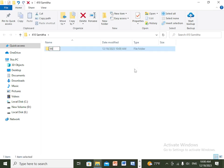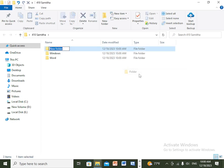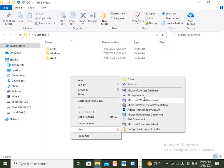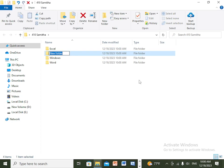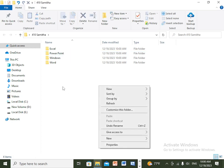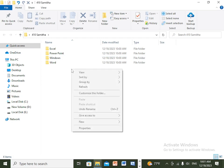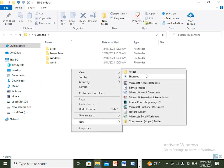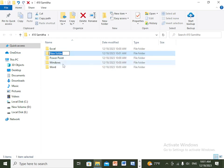Then you can create sub-folders: a documents folder and a private folder. Right-click on new folder for each. You can use Excel, PowerPoint, and Access for the assessment.